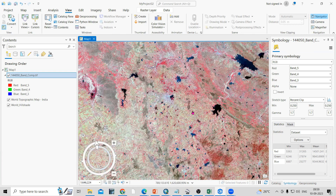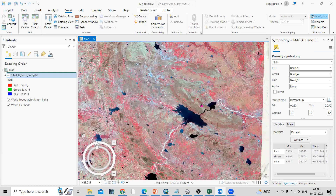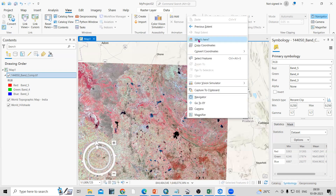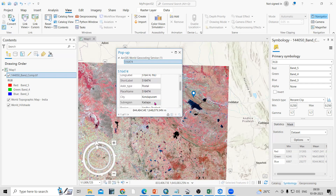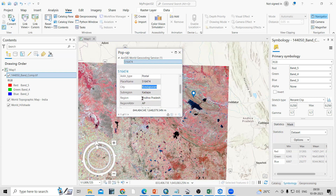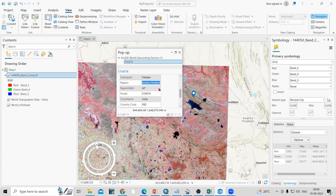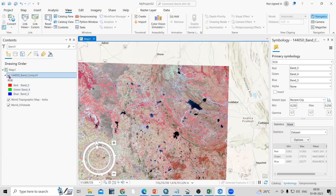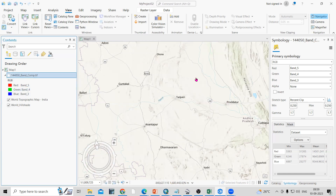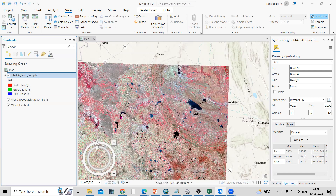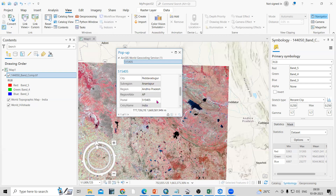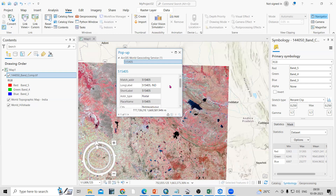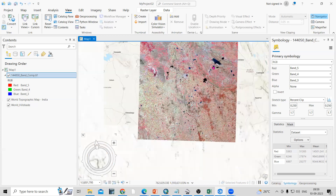Now suppose you want information about a specific location in the satellite imagery. If you right-click, you can click 'What's Here.' Once you click 'What's Here,' you will get the information about that location — the city name, the region (which is AP), and so on. This works because at the bottom we have a Google Map layer; if you uncheck the satellite imagery, you can see it, and clicking anywhere and selecting 'What's Here' gives you location information in ArcGIS Pro.